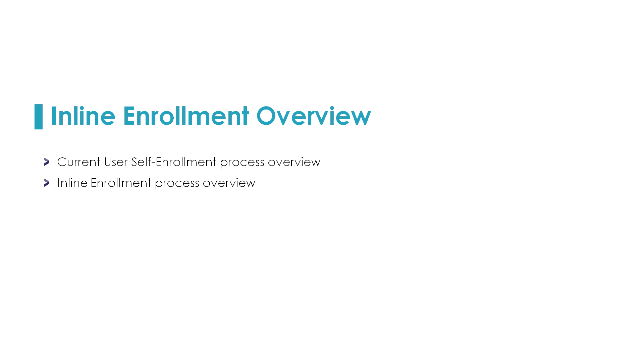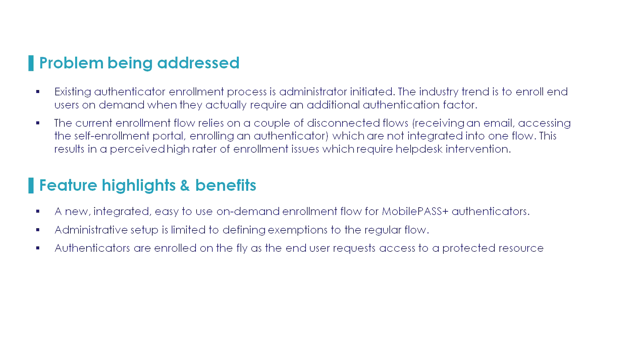Inline enrollment is one of several methods with which a multi-factor authentication method can be provided to a user and access be granted.